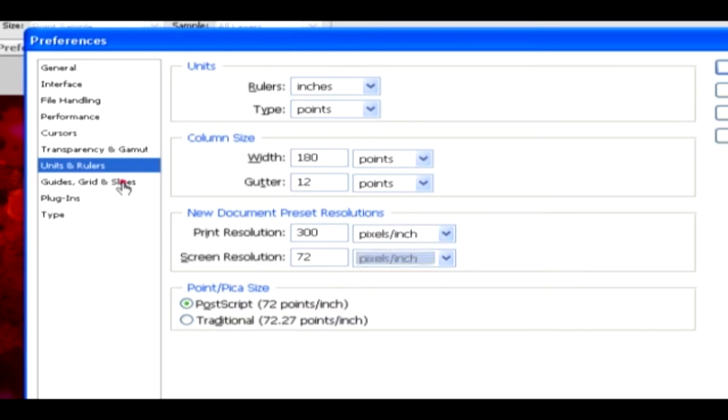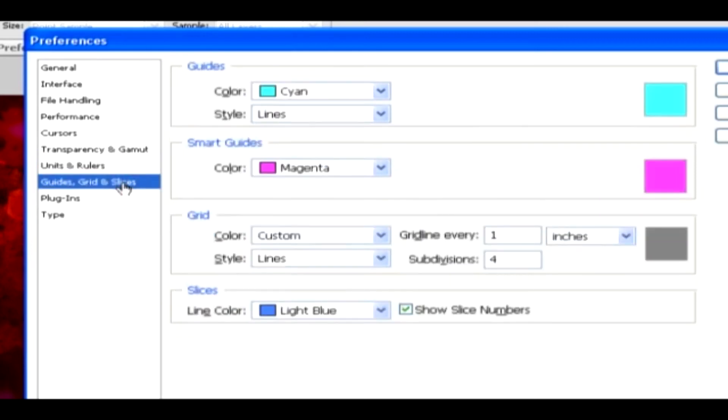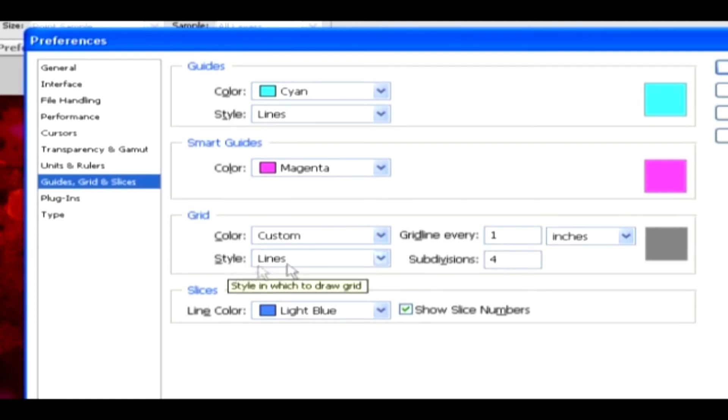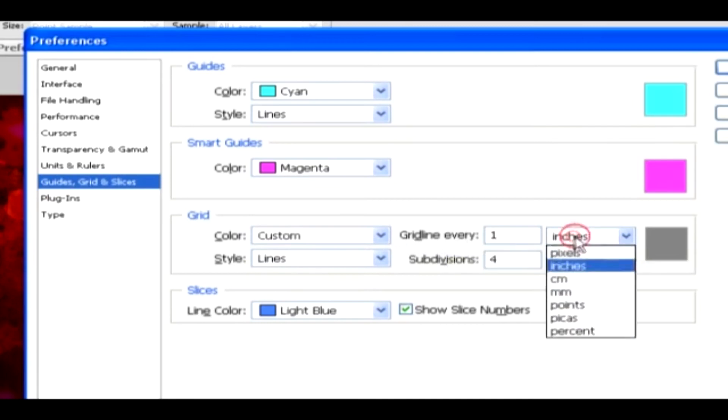Guides, Grids, and Slices. In Guides, you can change the color and style for it. Then you can change the color for Smart Guide. Here you can change the color and style for grid. And you can change the appearance of grid line after every pixel, or inches, centimeter, millimeter, and so on.